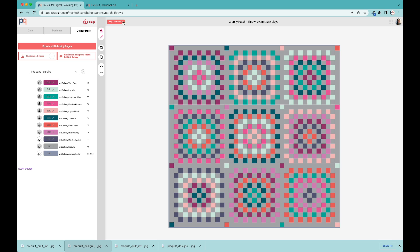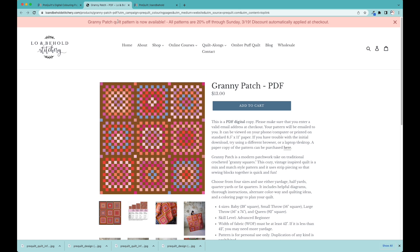If you don't already have the pattern, you just go up here to the buy the pattern button. It'll take you directly to Brittany's shop at Lo and Behold Stitchery.com, where you can buy the pattern directly from Brittany.